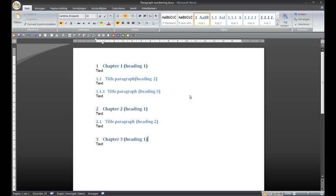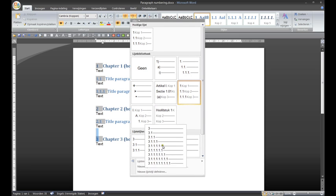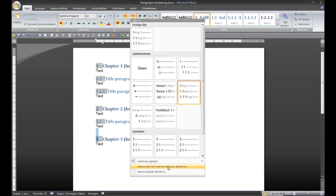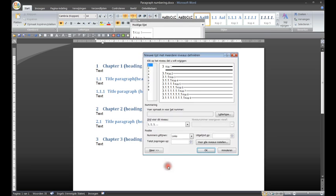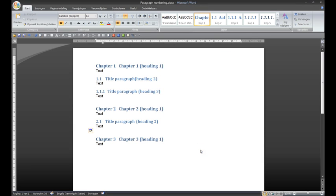There is a problem though. The number is before the chapter instead of behind it. This can be solved as follows. Go back to the icon, choose this option and type here chapter with a space behind it and click OK.